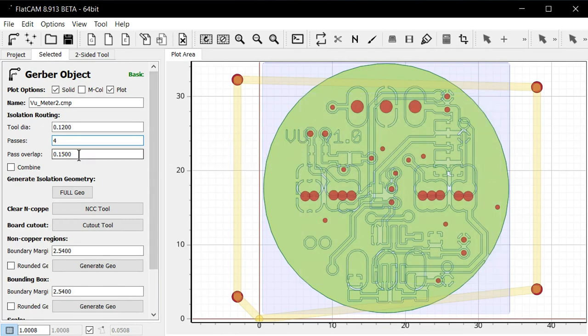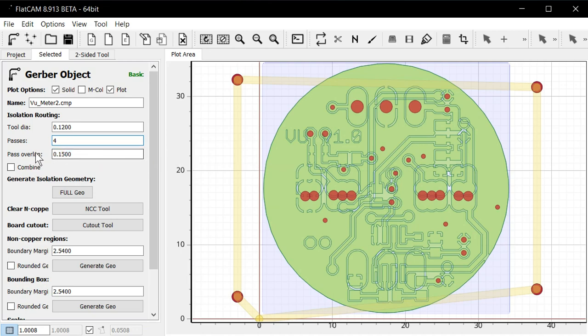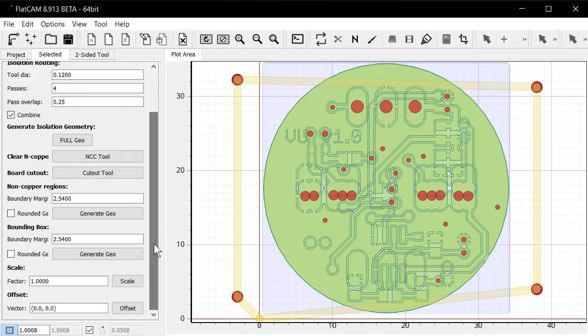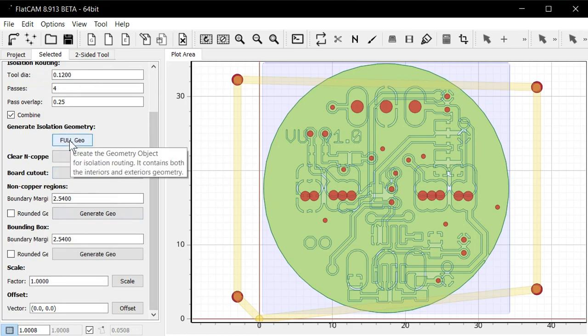It will be visible later. And then we have an overlap here. So this is a bit strange because it's actually like a percentage. So 15 would be 15%. But actually I like to set this to a little bit higher. 25. And it's very important to set this to combine. Otherwise it will generate separate files for each four passes here. And that's it. We can just click full geo here.